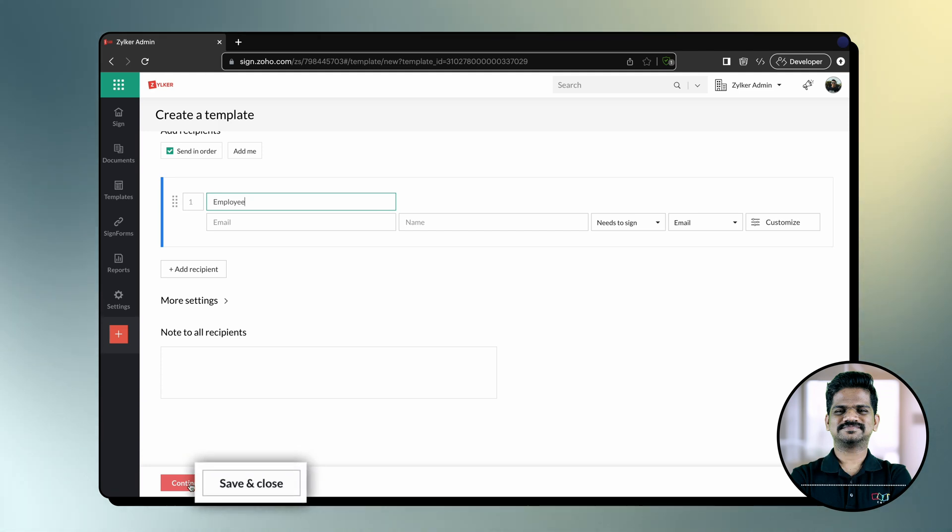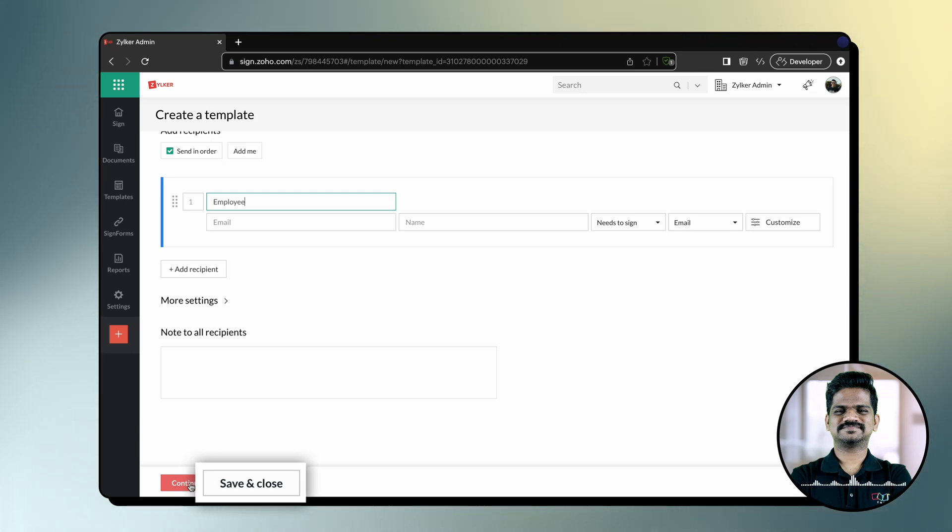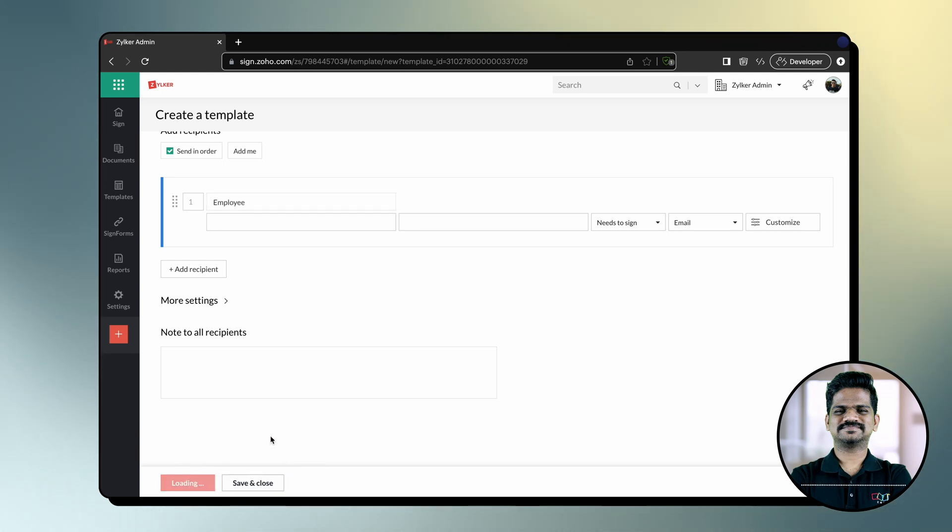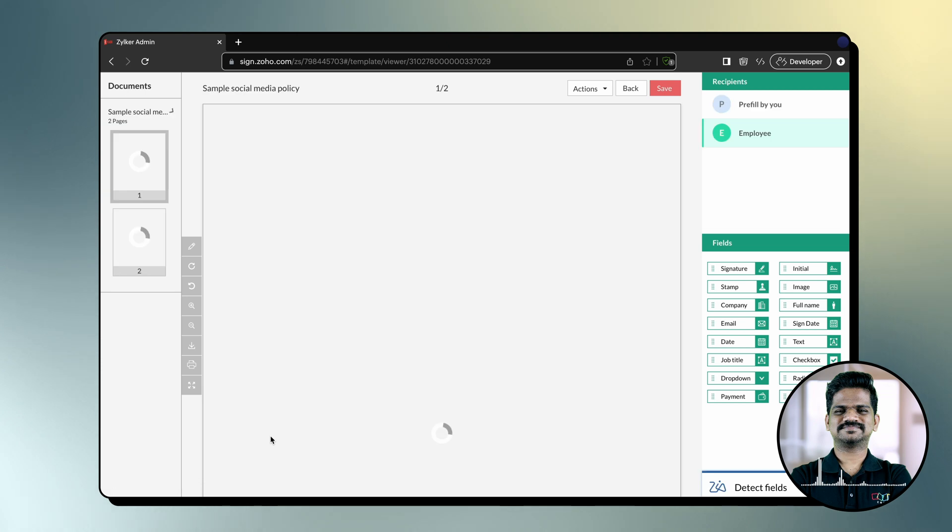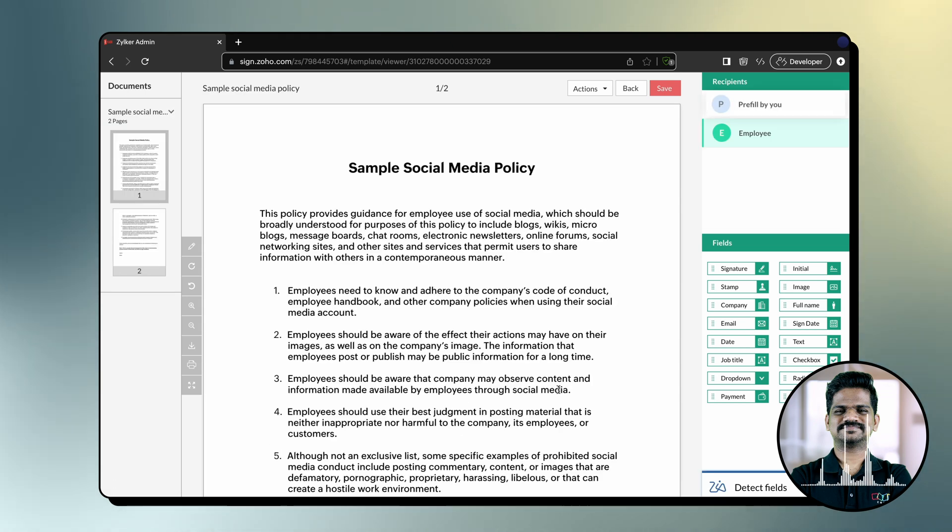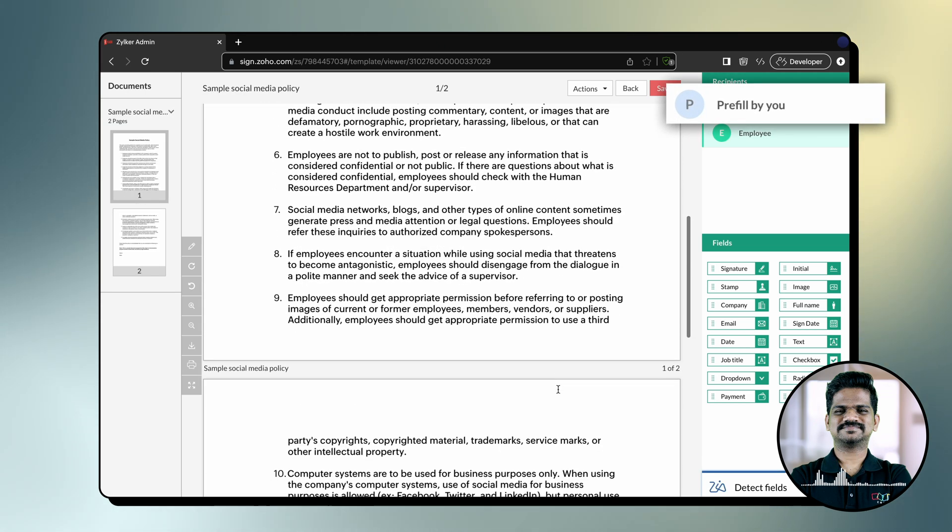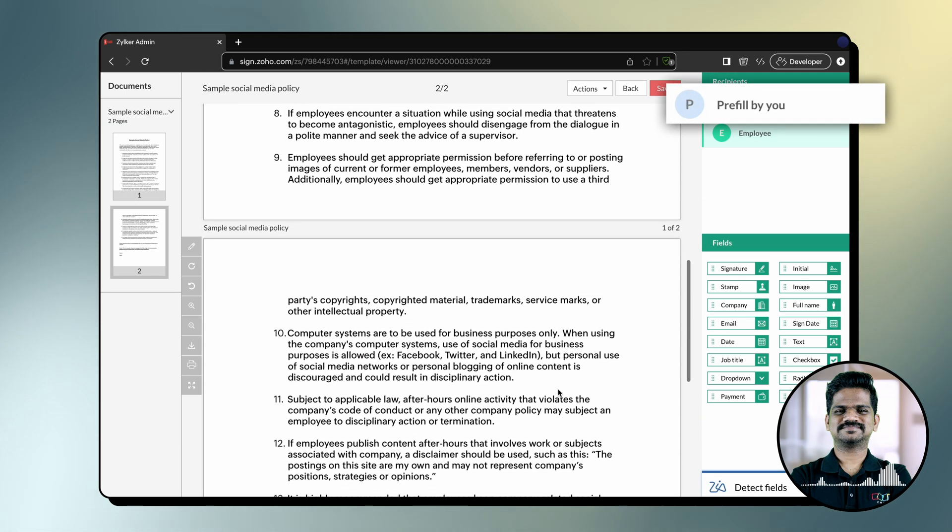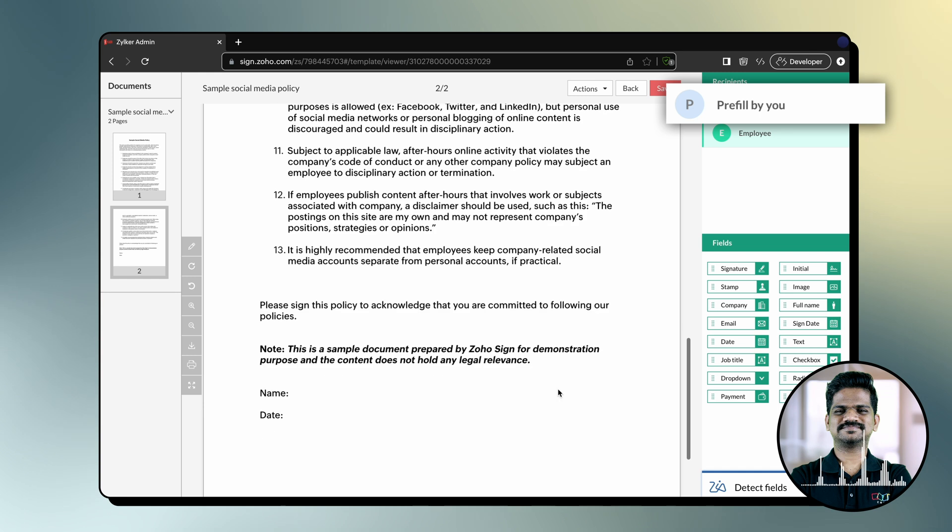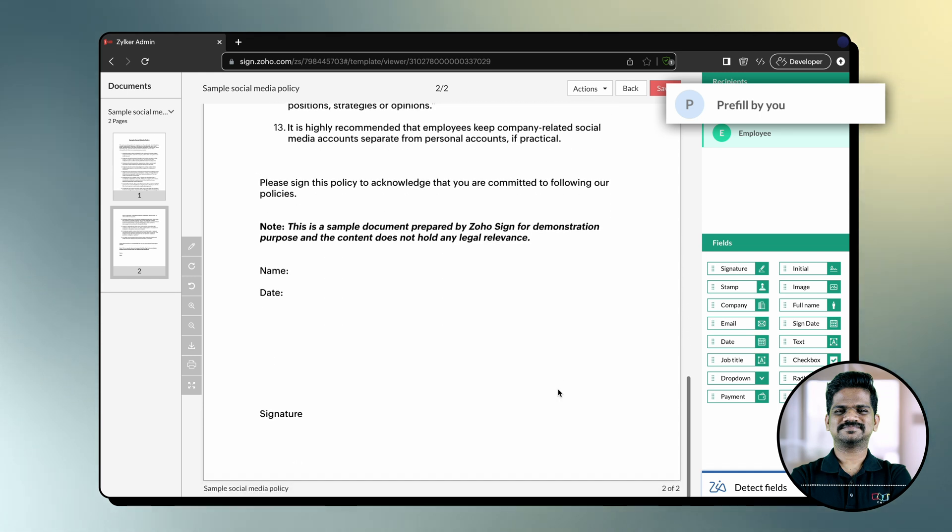Alternatively, click Save and Close if you wish to save the document for later use. In the Recipients pane, selecting Prefill by you allows you to pre-fill text on the document as the owner before sending it out for signature.